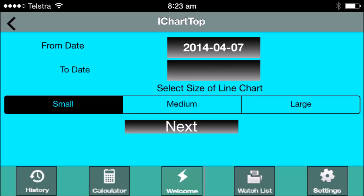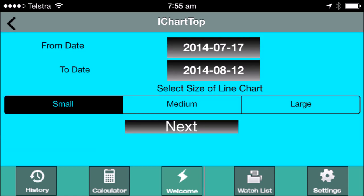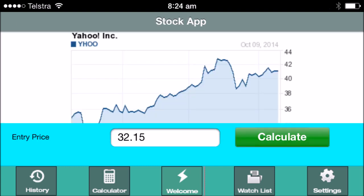Step 6: Tap a to date to set a to date, then scroll to set the to date, then tap done. Step 7: Tap next. Step 8: Tap calculate.